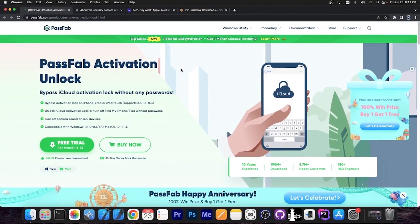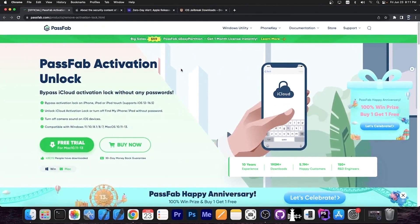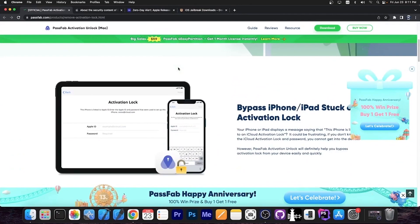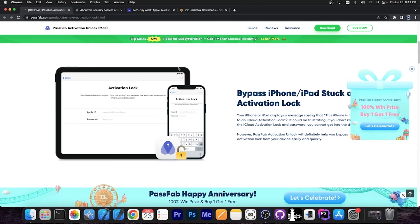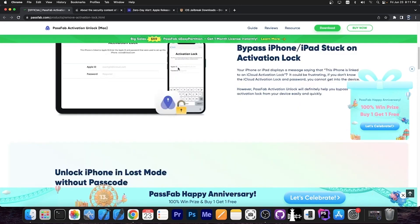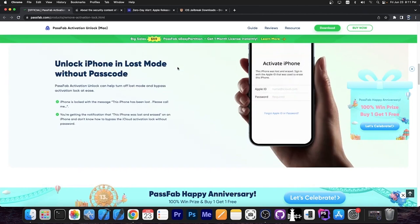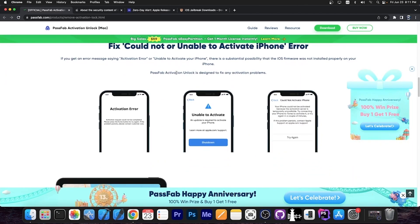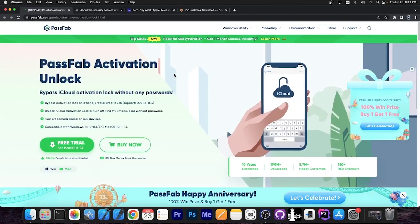This video is brought to you by Passive Activation Unlocked, a software that allows you to unlock your device if you forgot your password and Apple ID, or you accidentally set those, or maybe you created a throwaway account for applications and you don't remember the password anymore. If your device is locked in any way or unable to activate and it says 'could not activate' or 'activation error', this could definitely help you fix the device.